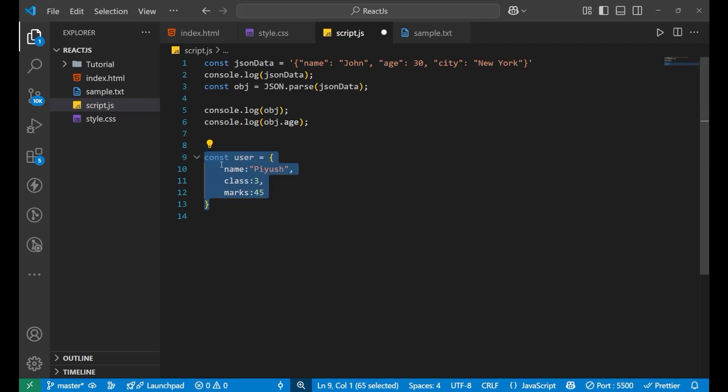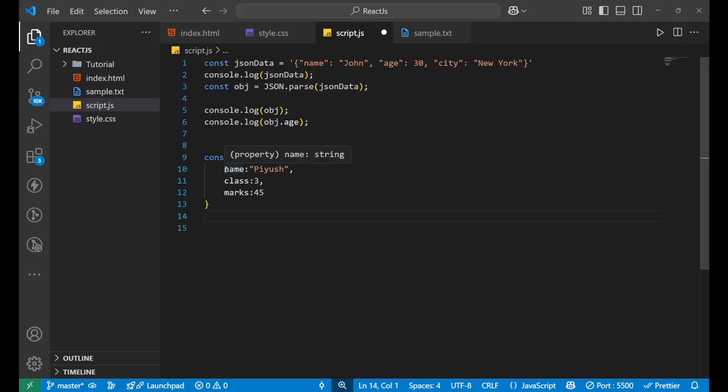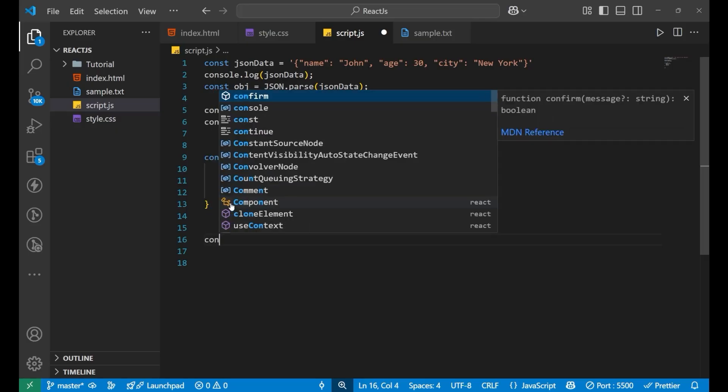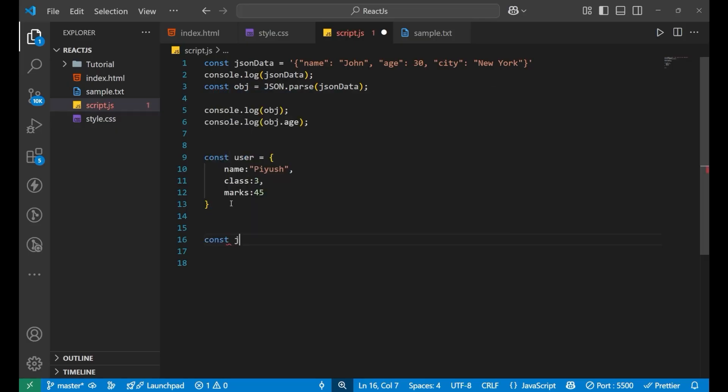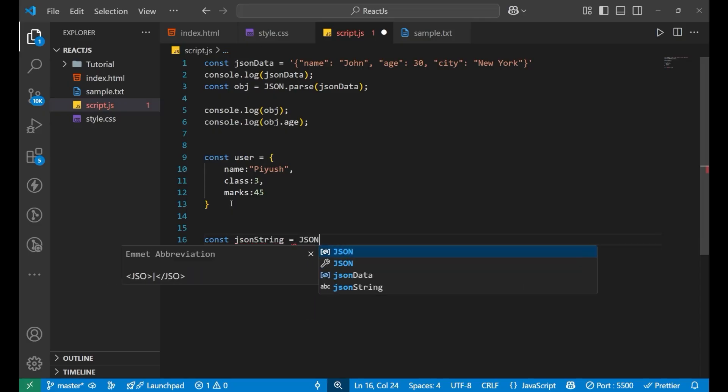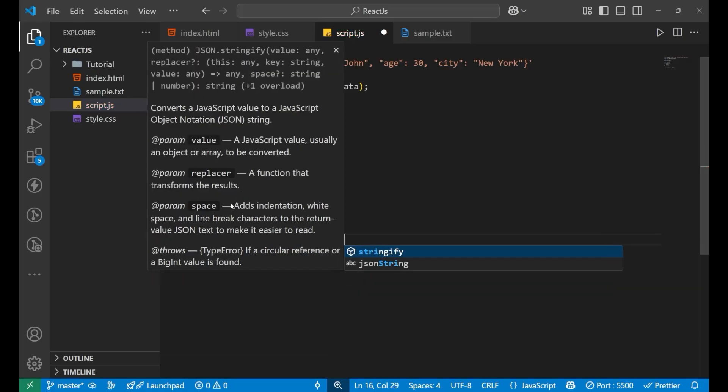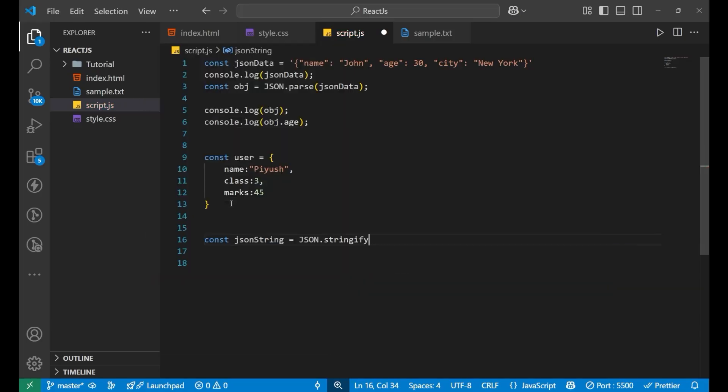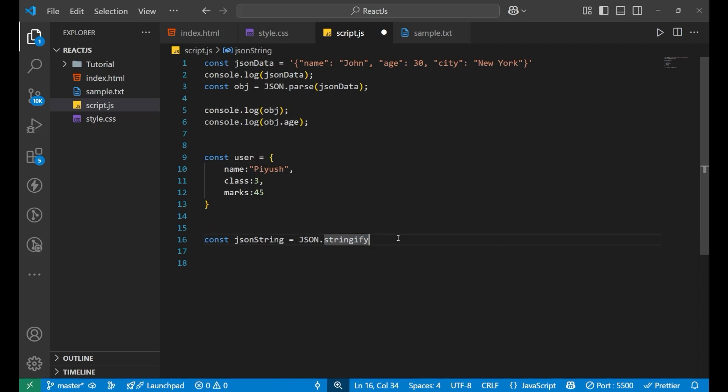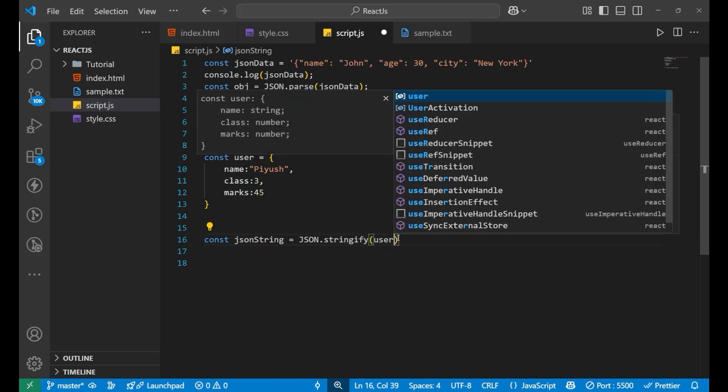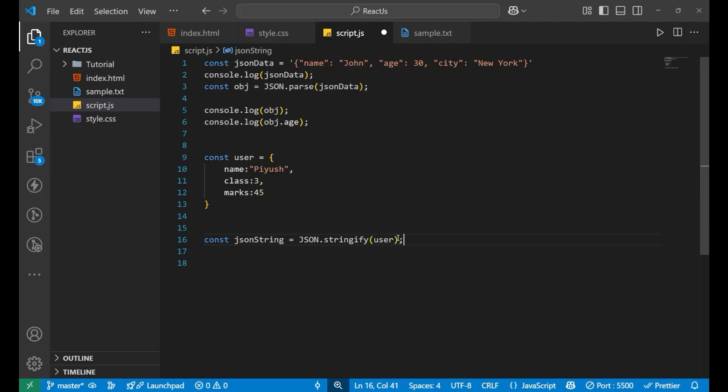Now if I want to convert the object into a JSON string, we can simply write const jsonString equals to JSON.stringify. Earlier we have written parse, now we are doing stringify. Then we put a bracket and inside the bracket, we write the variable that is user. We are converting this particular object into a string.